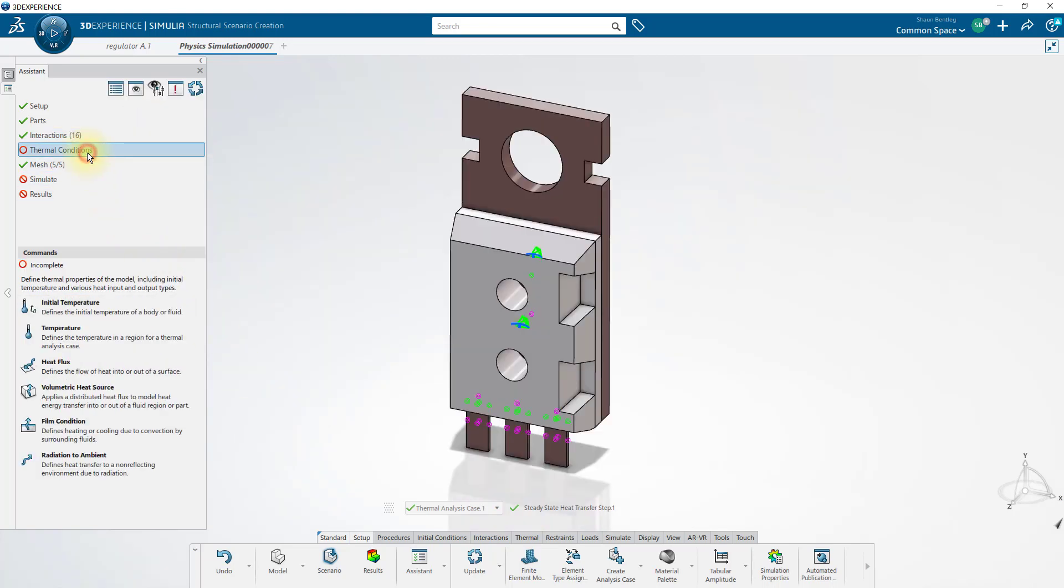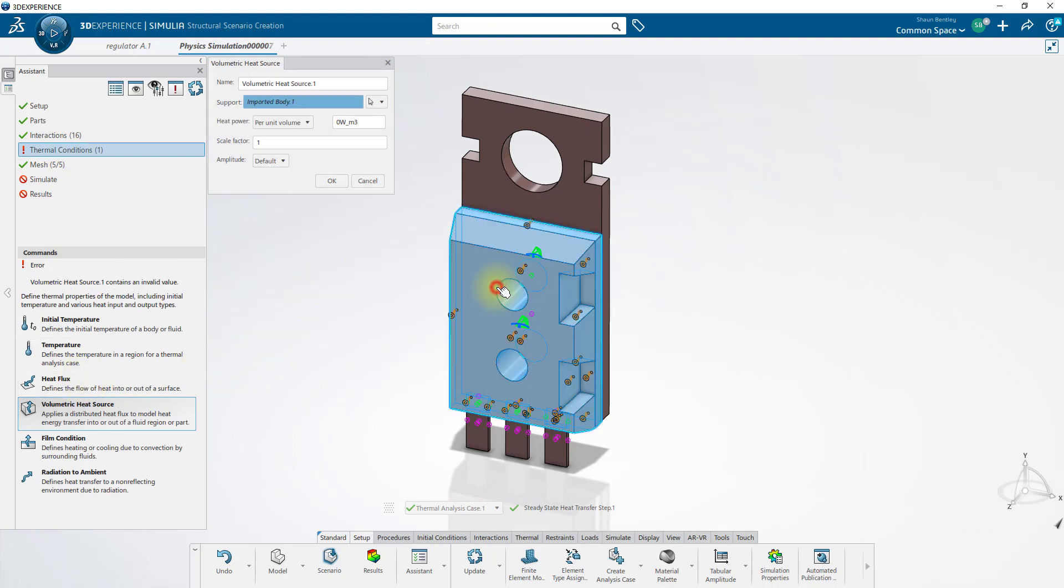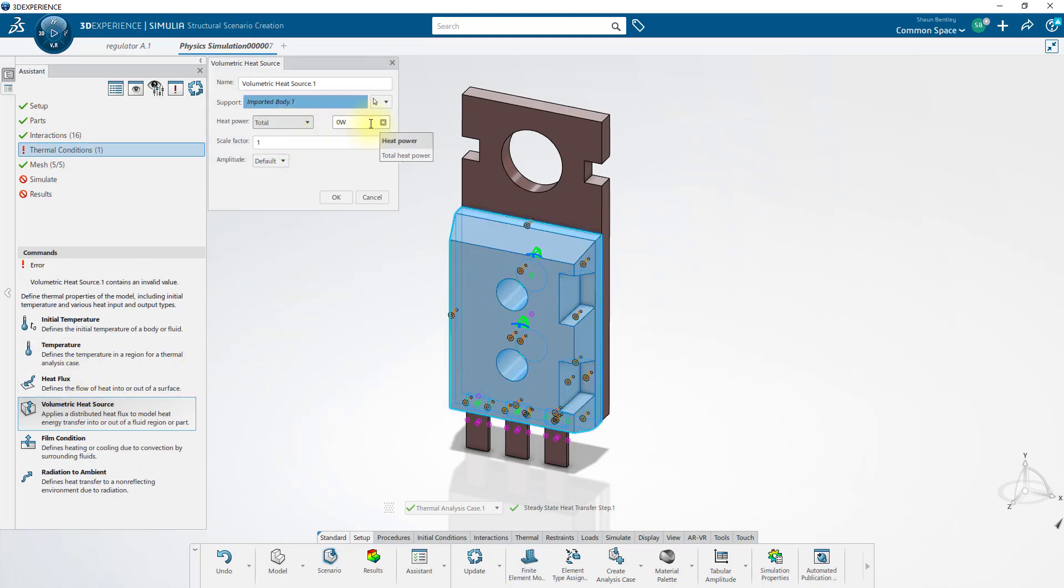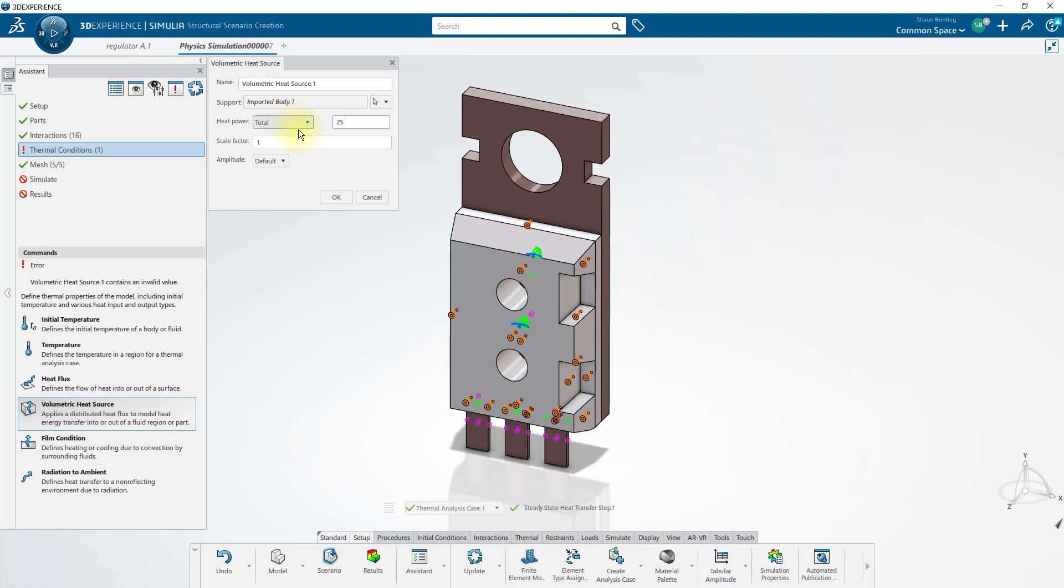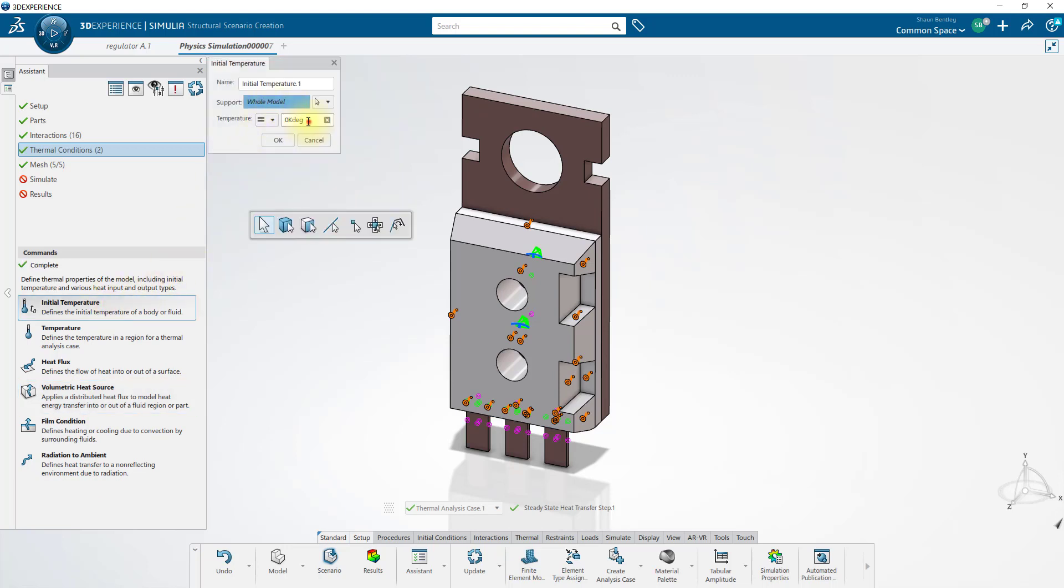Now for our thermal conditions, we'll start by applying a volumetric heat source to this body of 25 watts. We'll set an initial temperature for the whole model to 300 kelvins.